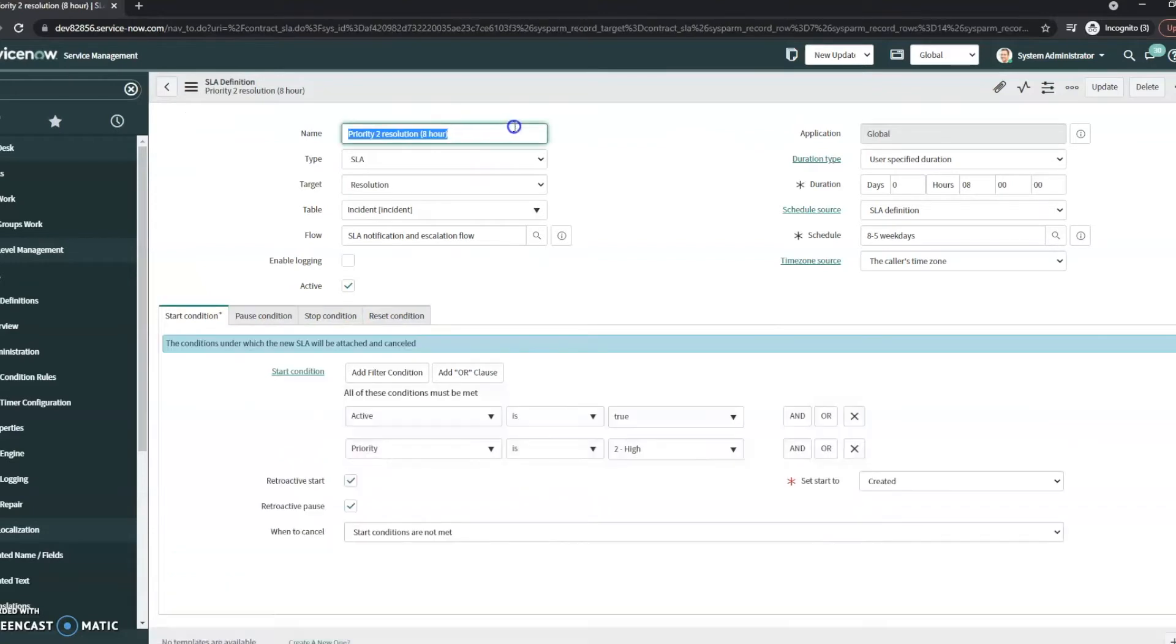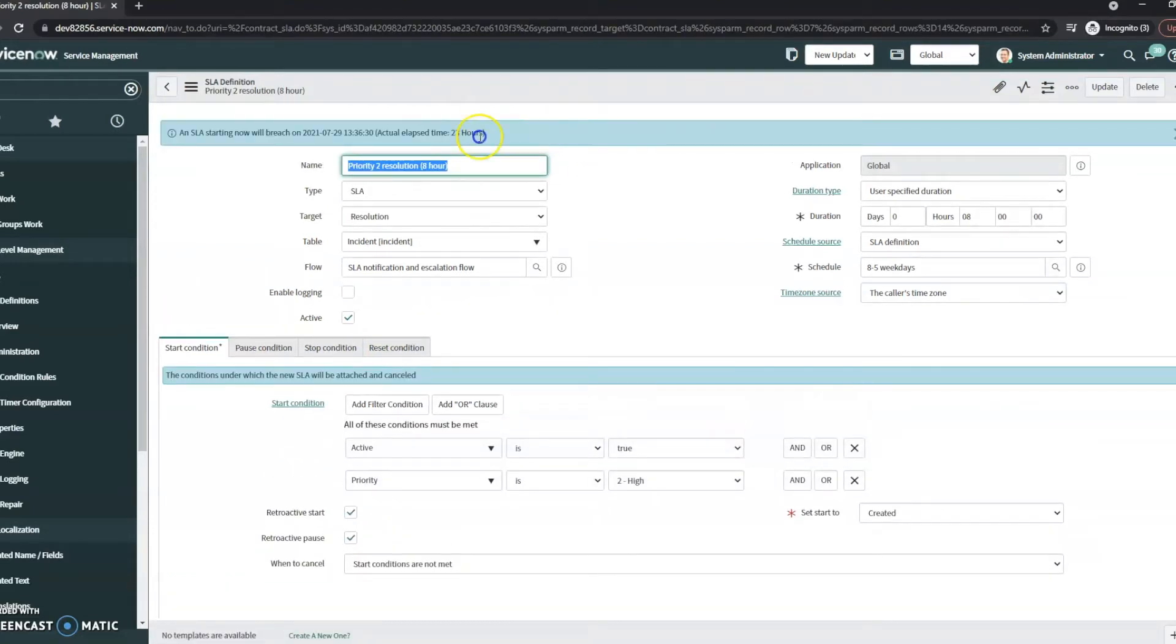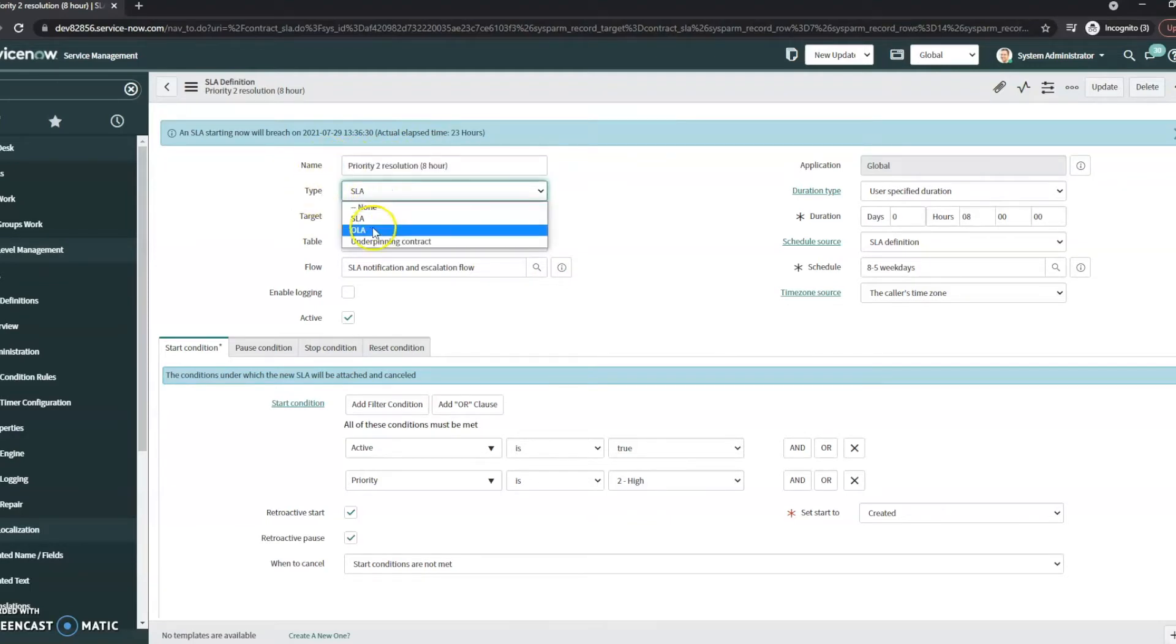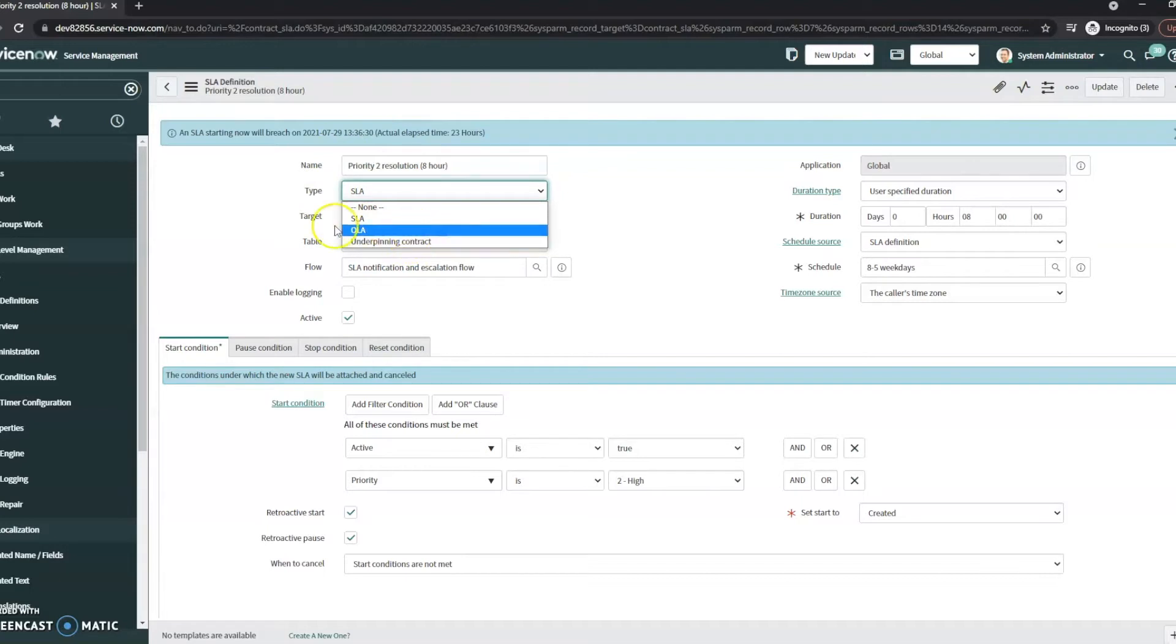So if you're going to create yours or edit it, you have a number of fields that you can edit. I'll walk through that really quick here. So the name, this is just the name of your SLA. The type, this is an SLA, you can also set it as an OLA or an underpinning contract.